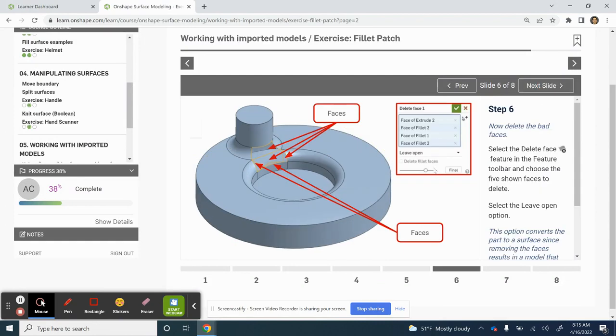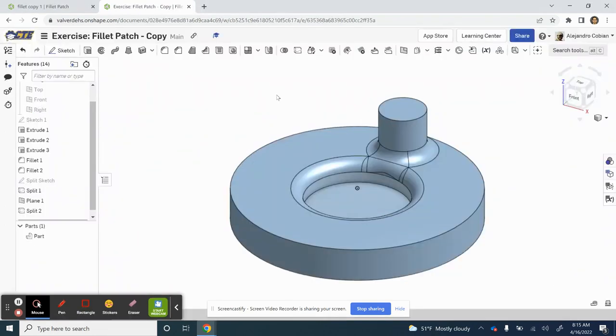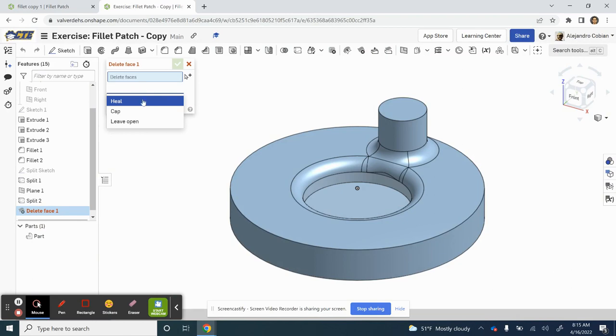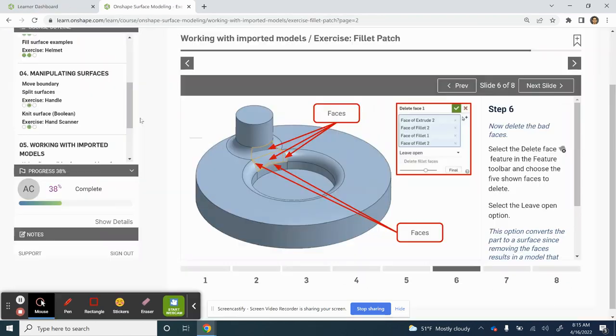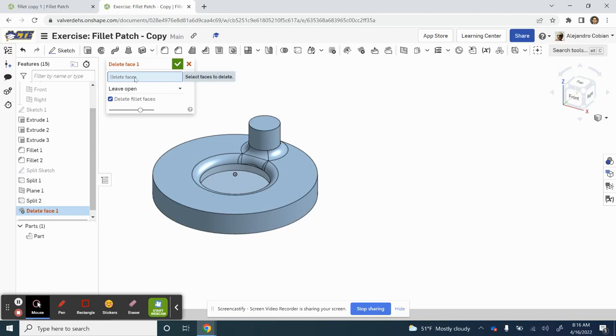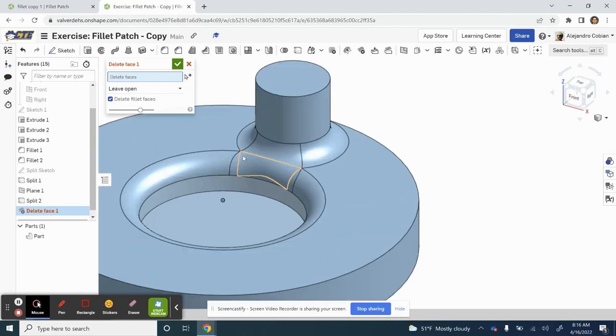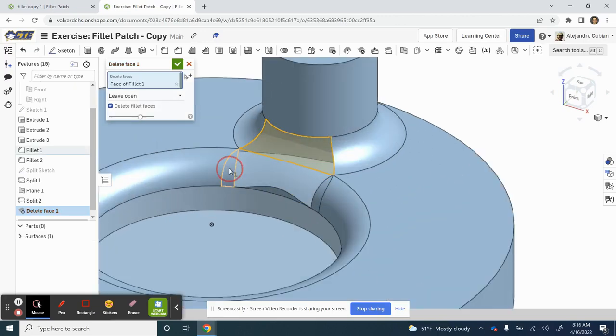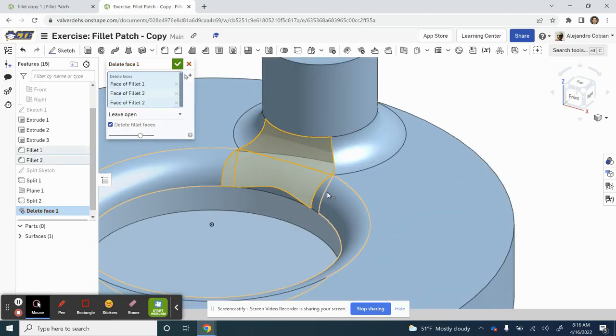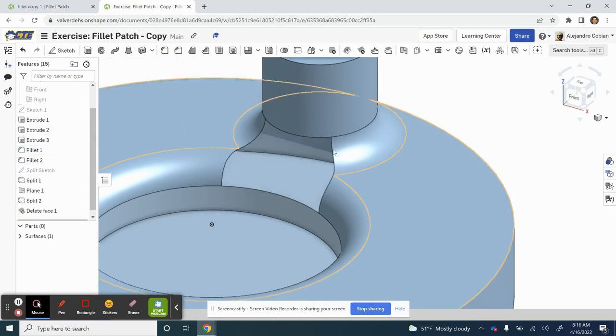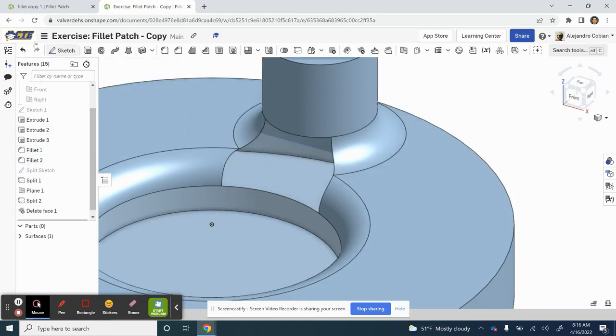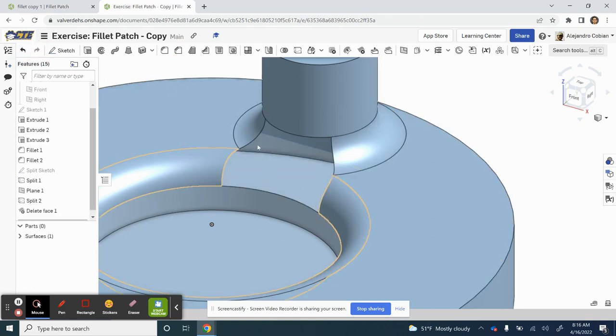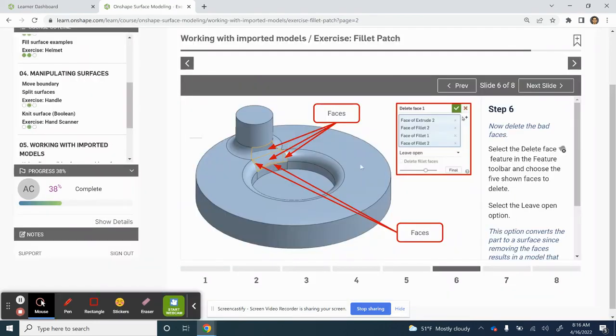Alright. Now for step six, we are going to delete our faces. Let's click on this delete face feature. And for heal, we'll be using leave open. Now for delete faces, let's go ahead and select our five faces that we'll be deleting. One, two, three, four, and five. And go ahead and hit that check mark. So notice our before and after. We just opened up this area and created a cavity.